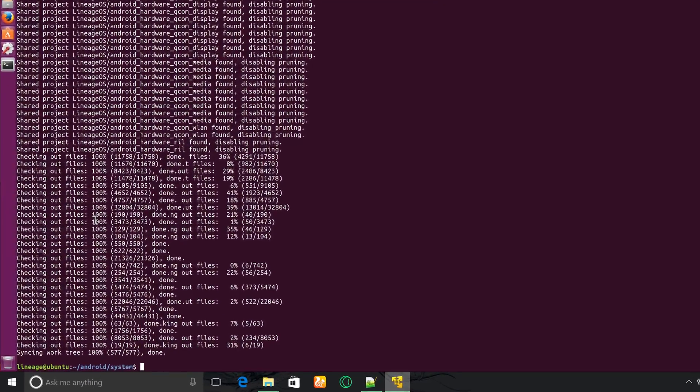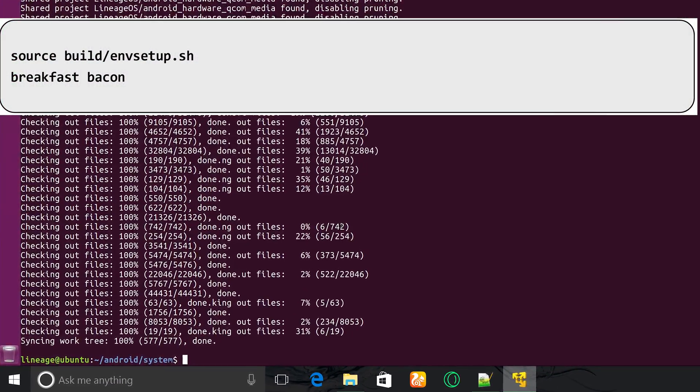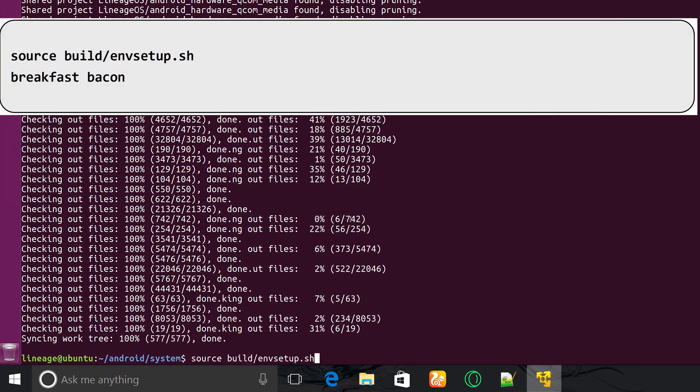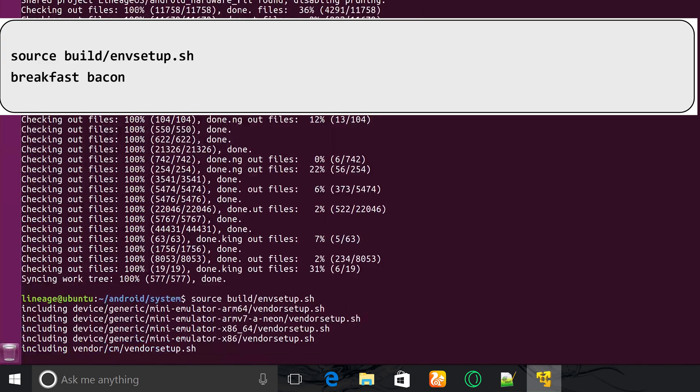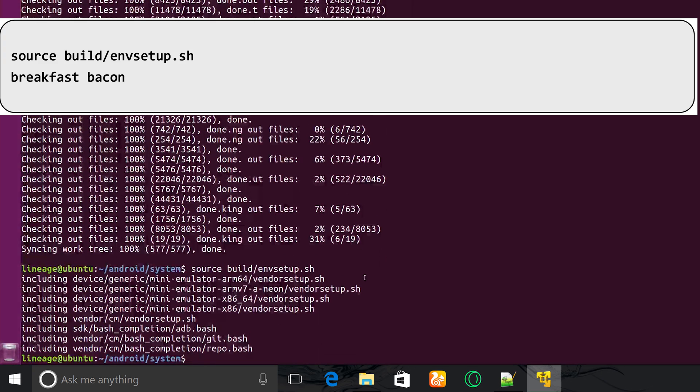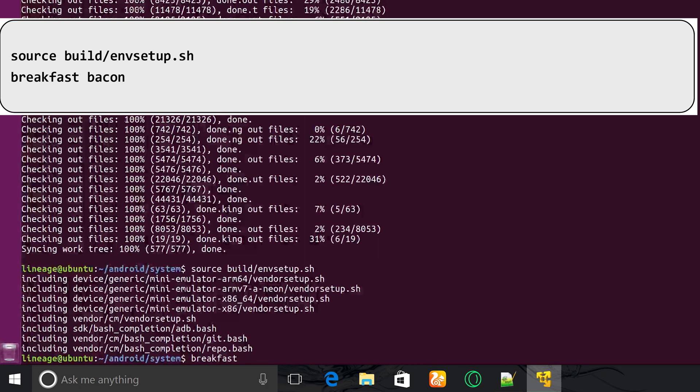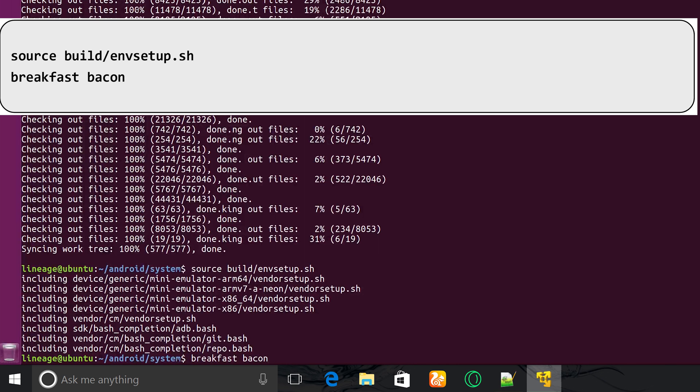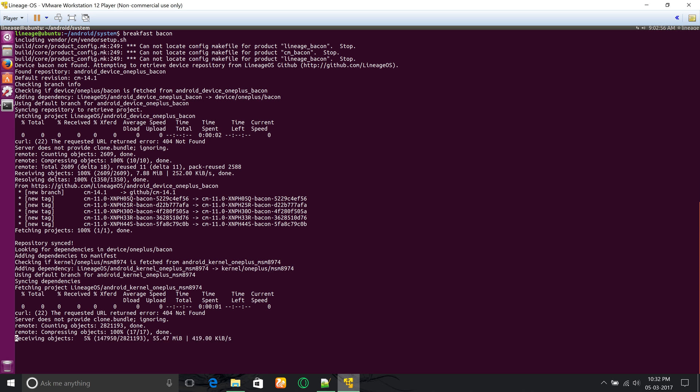Finally, once it's downloaded, type source build/envsetup.sh. Now type breakfast followed by your device code name. I'm building Lineage OS for OnePlus One, which is code name bacon, so I'll type breakfast bacon and then hit enter. This will download your device-specific configuration and kernel.